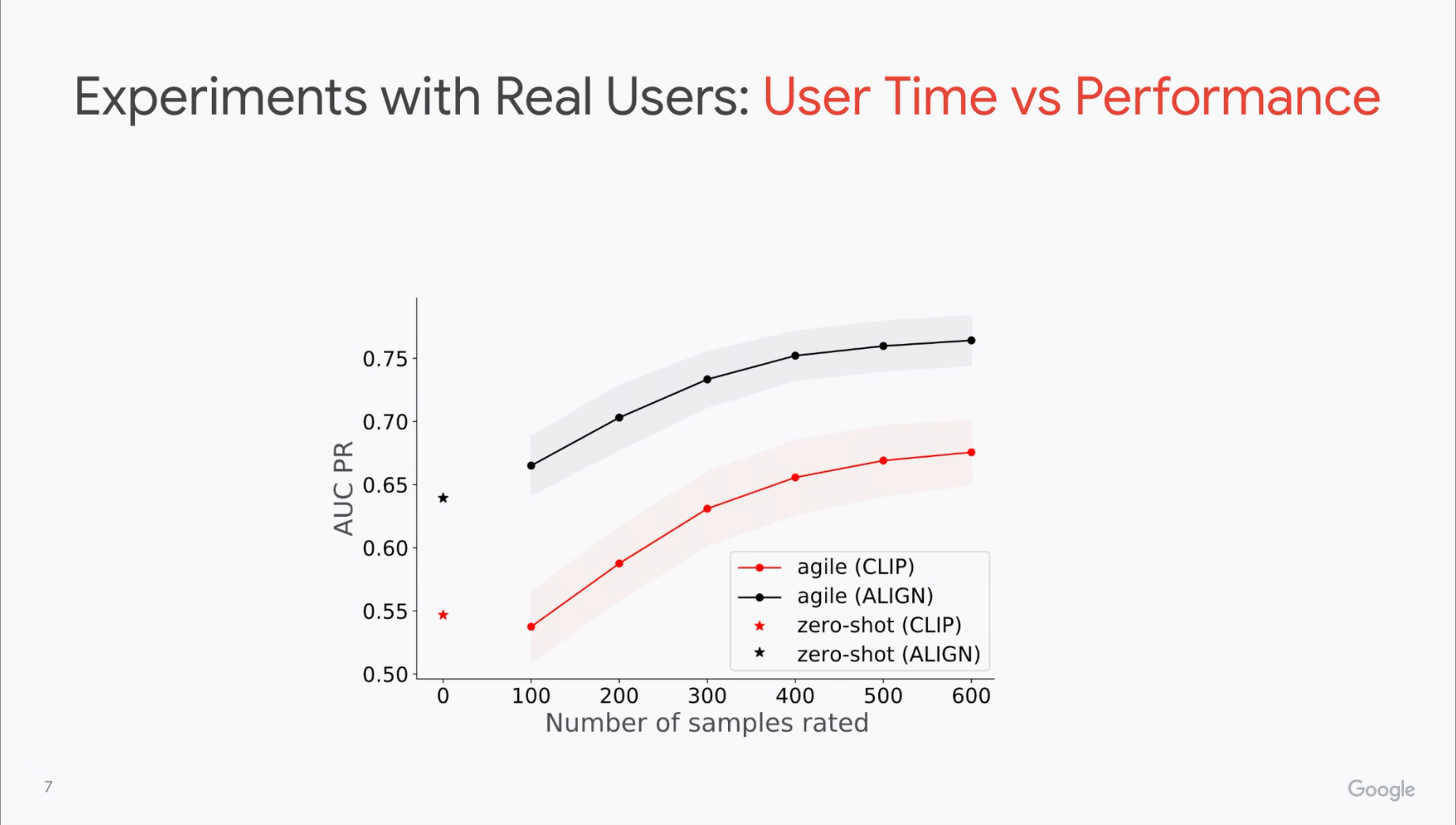Averaging over all these concepts, we can now observe the trade-off between the time the user spends with our system and the model performance. In just five minutes of work, the resulting model outperforms zero-shot by 3% and continues to improve with each active learning round.